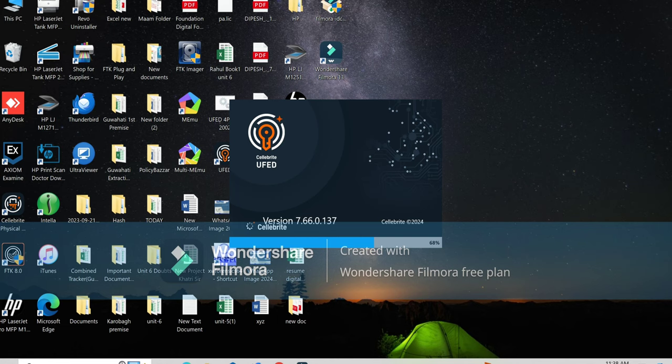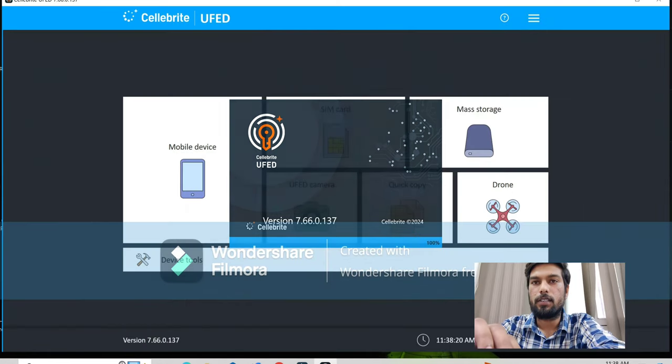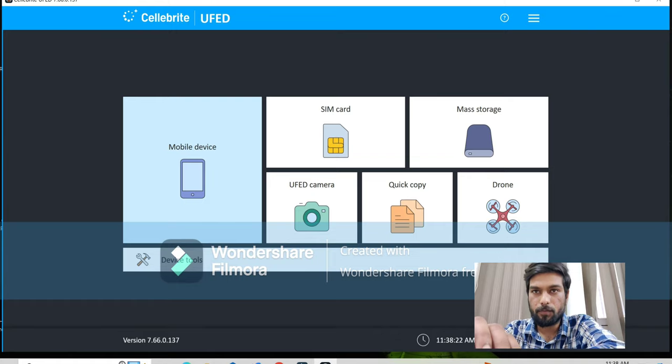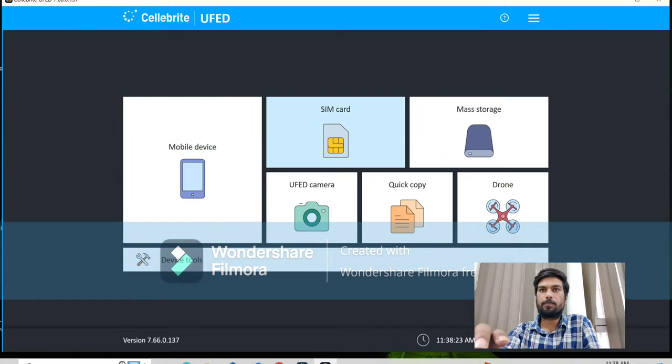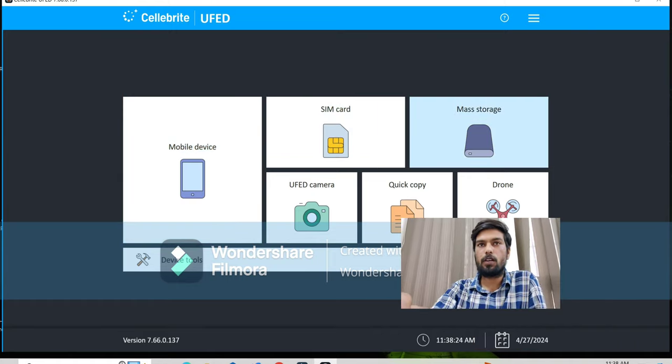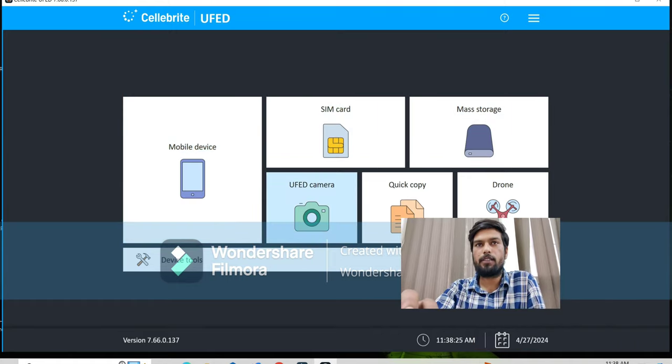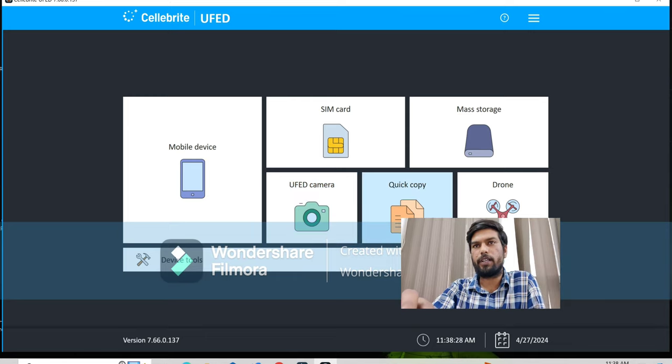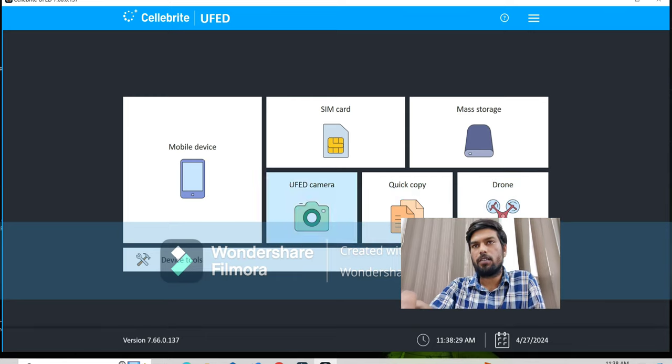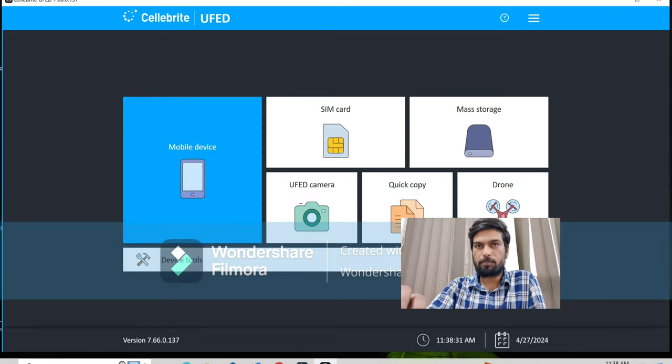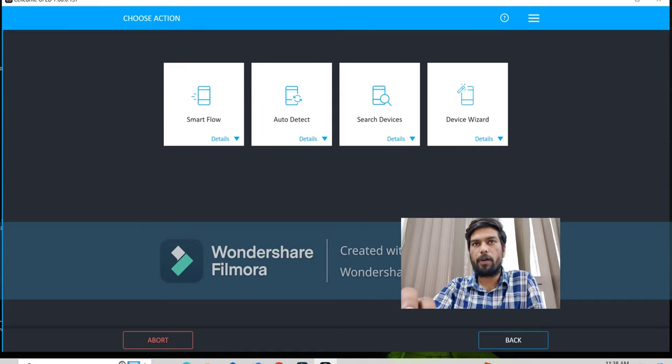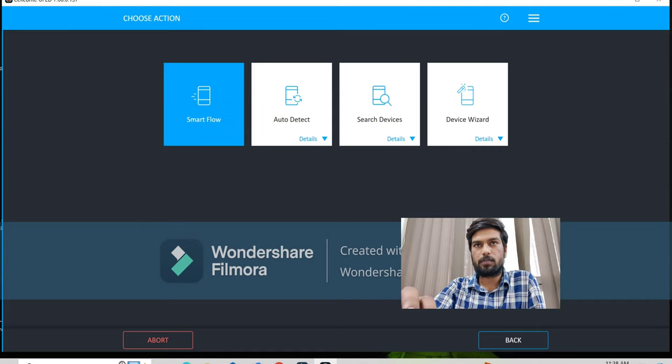Now, without wasting further time, we are coming to the practical session of this presentation. Now, open Cellebrite UFED. It will take a little time. Now, Cellebrite UFED has many options such as mobile device, SIM card, mass storage, UFED, click copy and download. We are going with the mobile device.